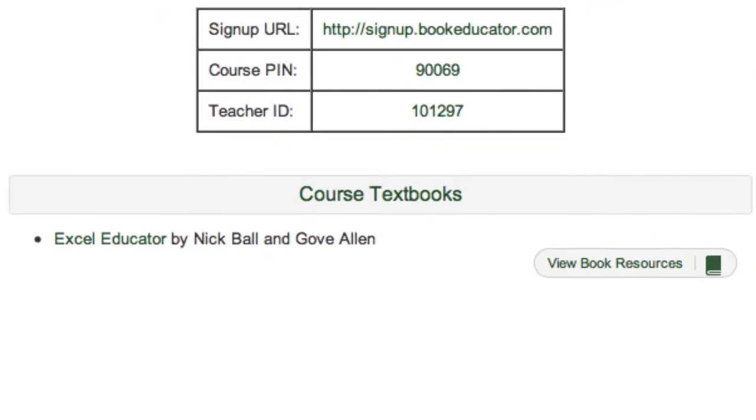Also notice we have direct access to the textbook for the course and other book resources such as the grade books for the class which we'll talk about in a different video.